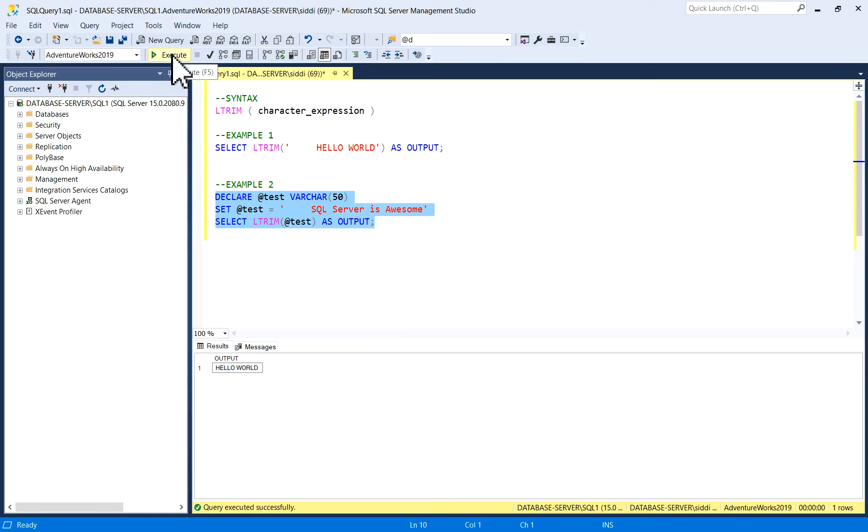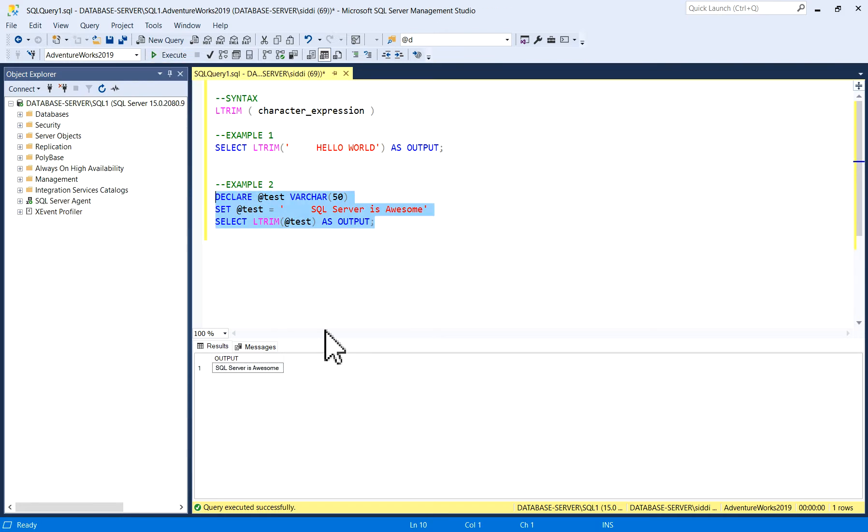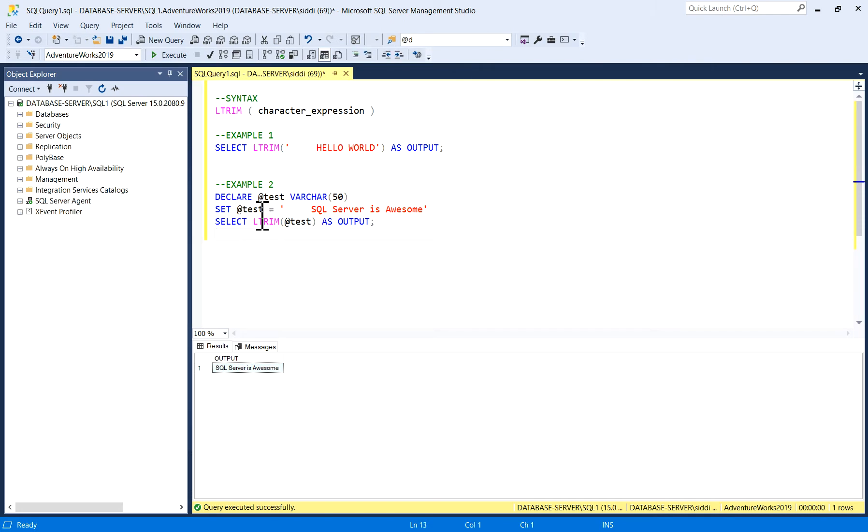Now you can see "SQL server is awesome" - the blank spaces are removed when using this LTRIM function.